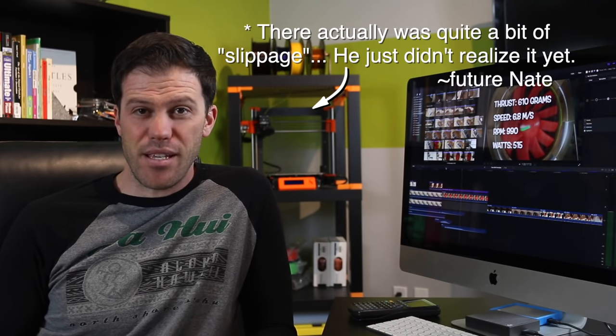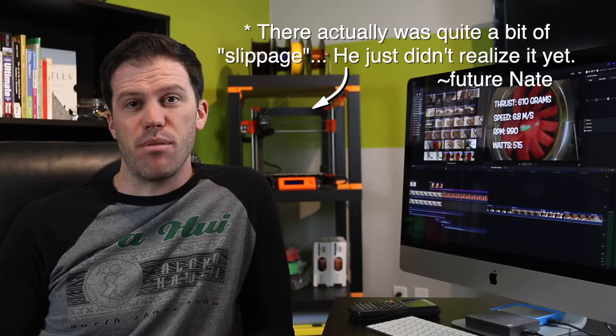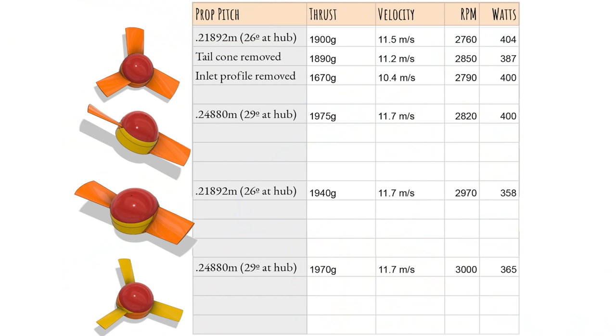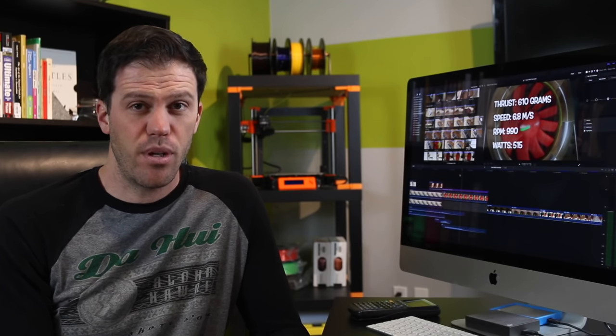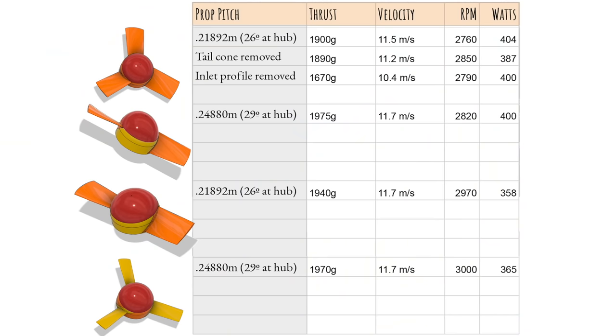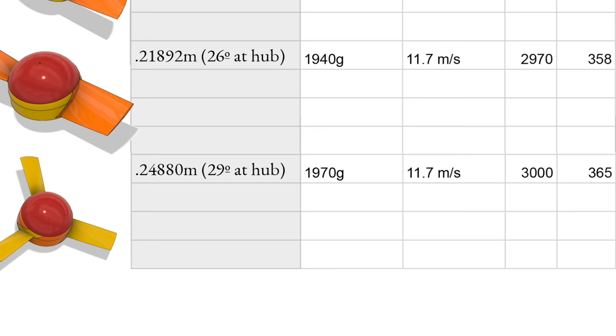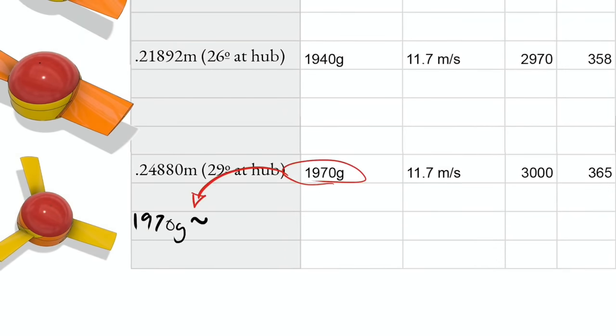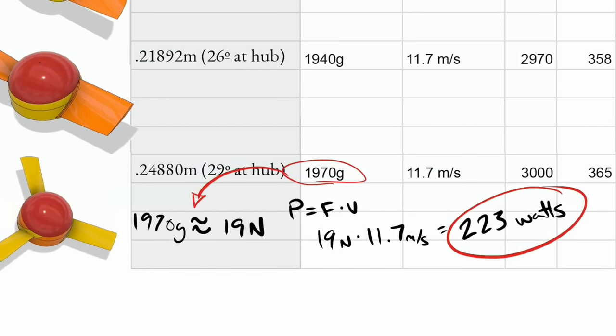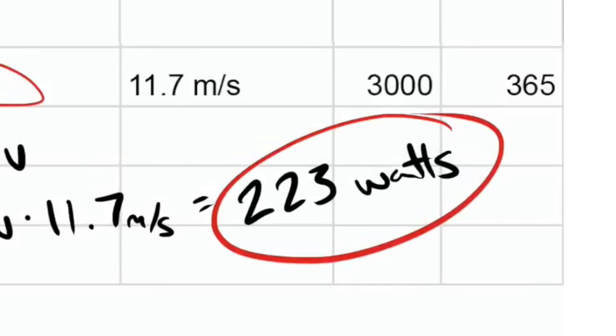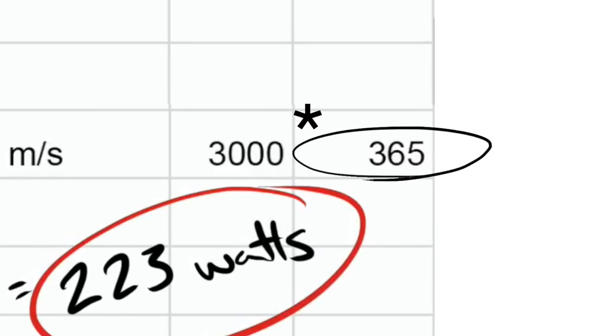So here are my best results. Using my favorite configuration, the three-bladed high aspect ratio fan, as an example: how much power did it take? Well, at 19 newtons of thrust and a velocity of 11.7 meters a second, the power required is 223 watts. I measured it at 360 watts.